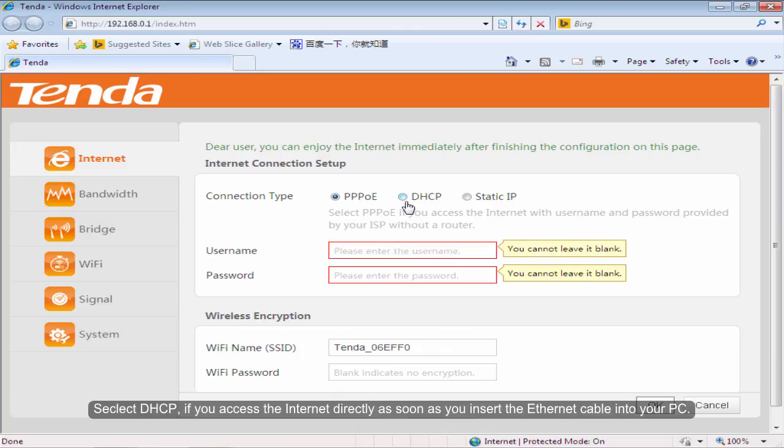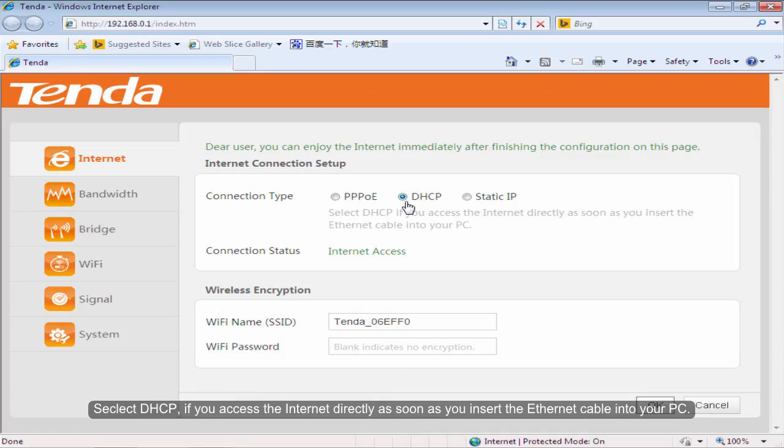Select DHCP if you access the internet directly as soon as you insert the DSL cable into your PC.